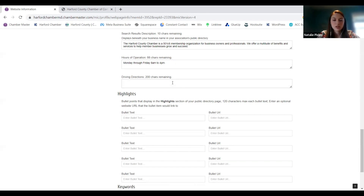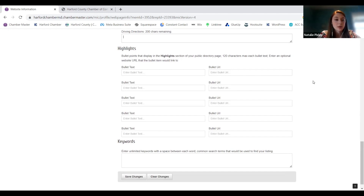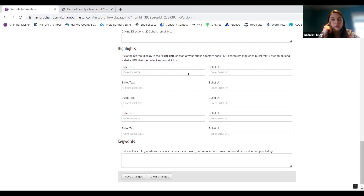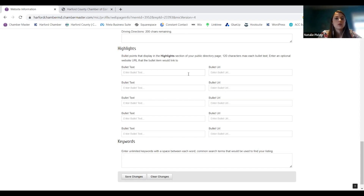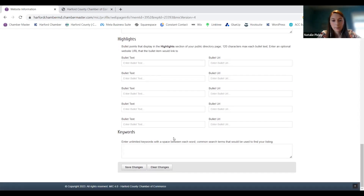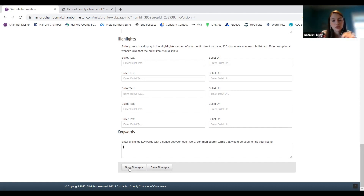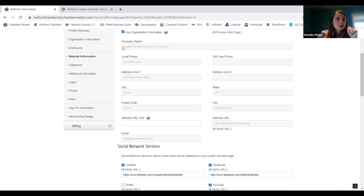Hours of operation and directions are also here. Highlights — these are little bullet points you can add under your about section. If you want to highlight anything cool you're working on — a product guide, samples of projects you've done previously, or links to specific pages of your website rather than just the homepage — you can enter those in here. And then keywords: with SEO, if people are searching for specific words, that helps them find your listing. Always remember to click save at the bottom when you update anything.